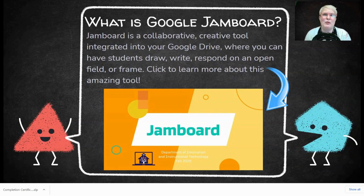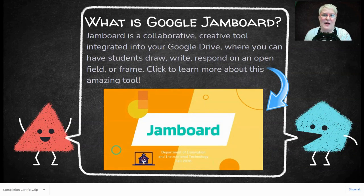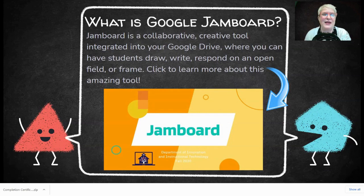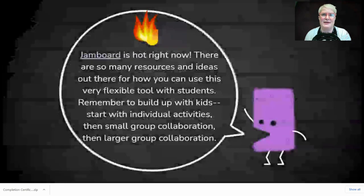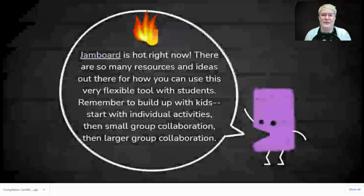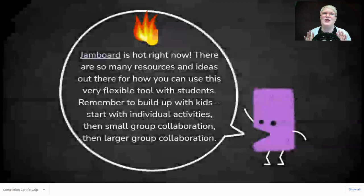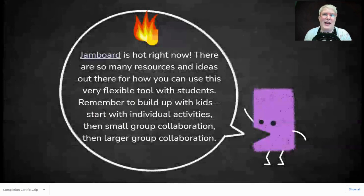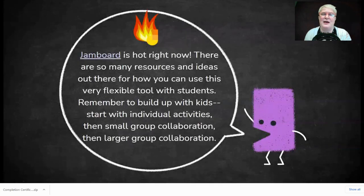If you want to learn more about Jamboard in general, click the slide link in the presentation and it'll take you to a presentation we did last fall about getting started with Jamboard. Jamboard is so hot right now. If you're on any sort of edu social media — Instagram, Facebook, or Twitter — people talk about templates in Jamboard all the time.